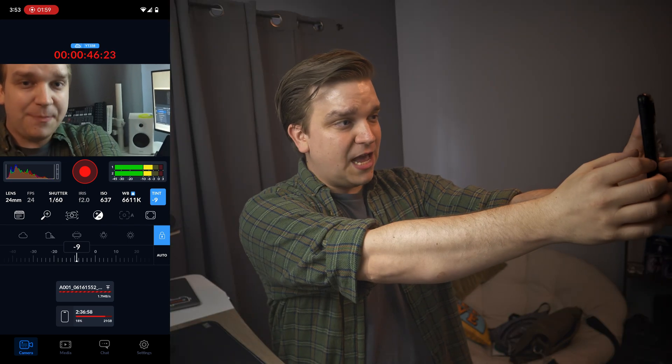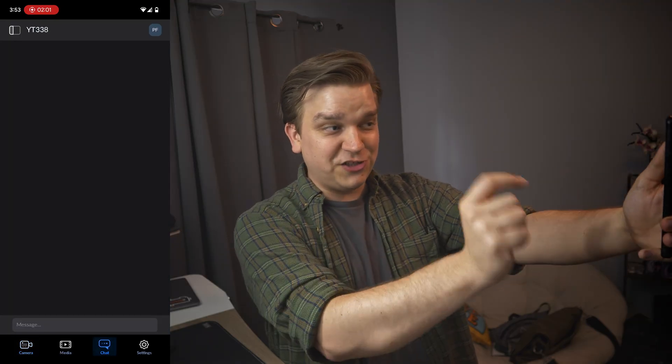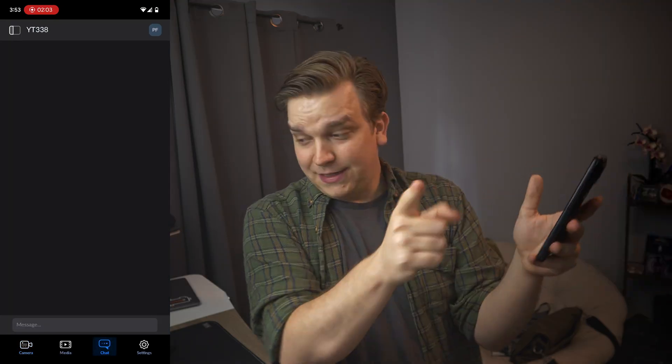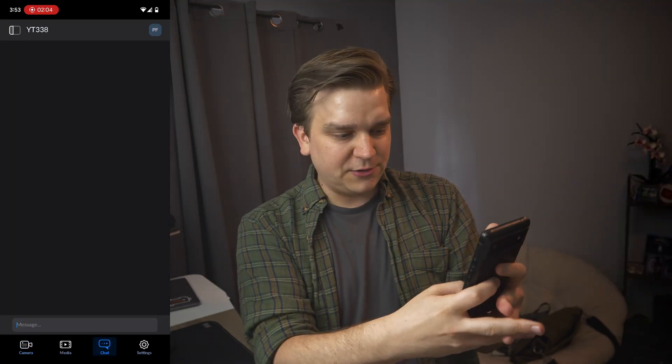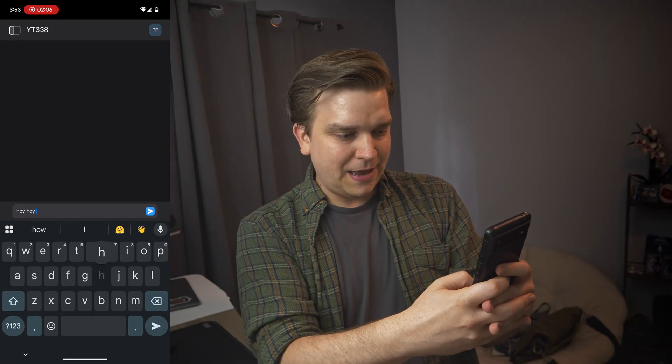And then even inside this app, even if I stop recording and I have this little chat feature linked to this project. So if I just type in here.